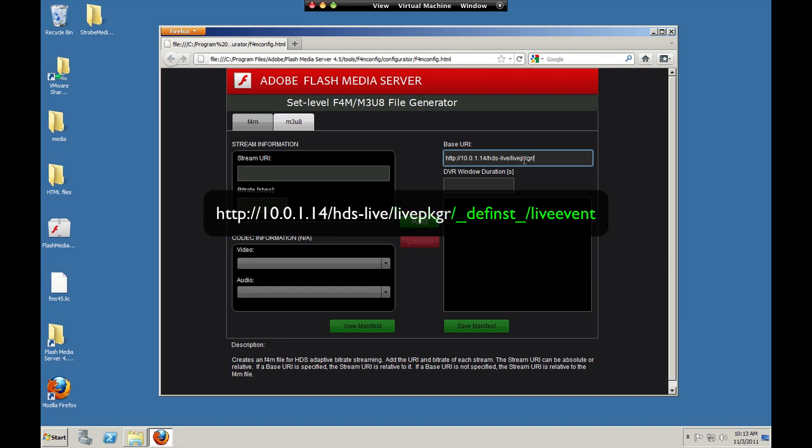And this is the tricky part. We need to specify an instance of that live packager application. You can use multiple instances of that same application for different streaming events, for example. It just depends how you want to configure it. So if you use the default instance, you specify it by saying underscore definst underscore. Just something you have to memorize.